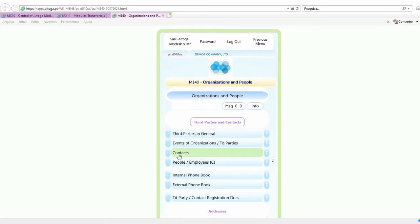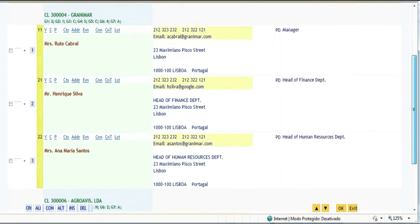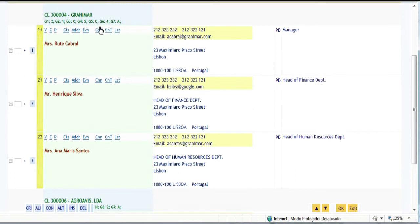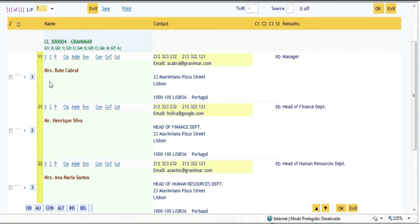Now let us take a look at contacts. Here is a list of contacts, which has similarities with the third-party list. What differs is that contacts are third parties within third parties. For instance, Mrs. Cabral, Mr. Silva, and Mrs. Santos are contacts of our customer Granimar, and Mr. Souza is the contact of our customer Agravis. Note the feature on the left showing numbers 11, 21, and 22 — also present in third parties in general but not filled in there. Here we fill them in so as to arrange our contacts within organizations.